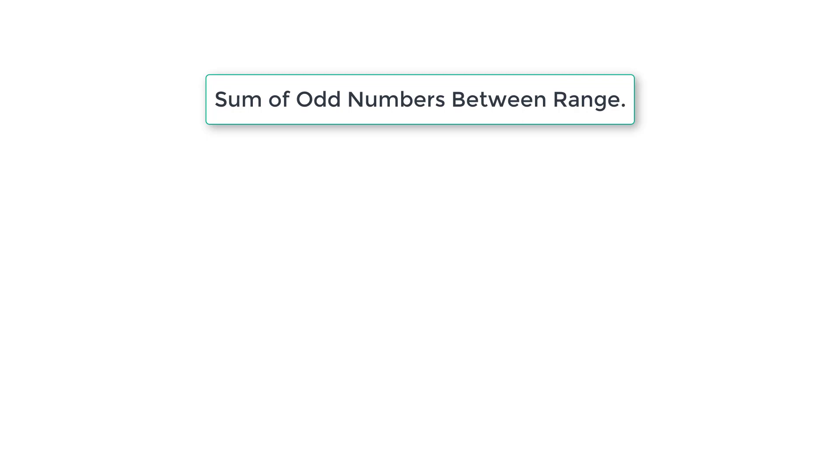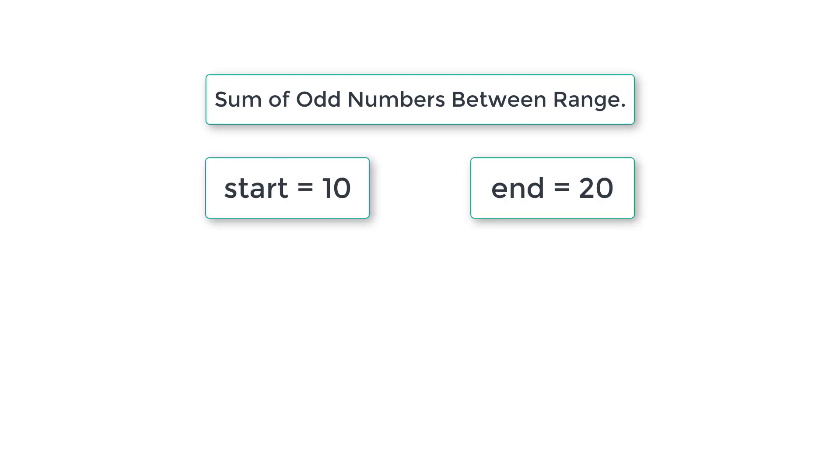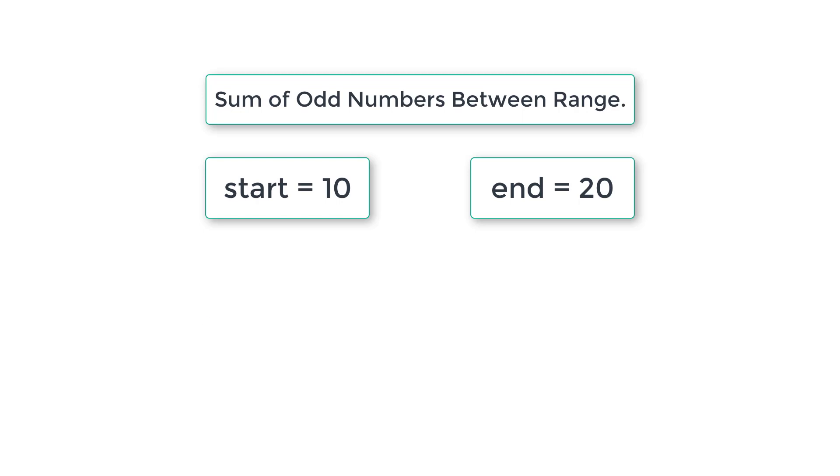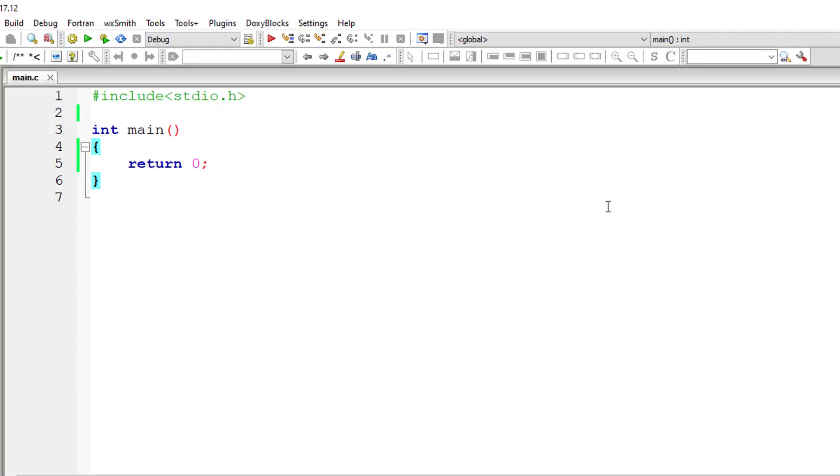If the user enters start value as 10 and end value as 20, we find all the odd numbers between these two numbers, add them and display the result onto the console window. So let's write the C program to accomplish this.